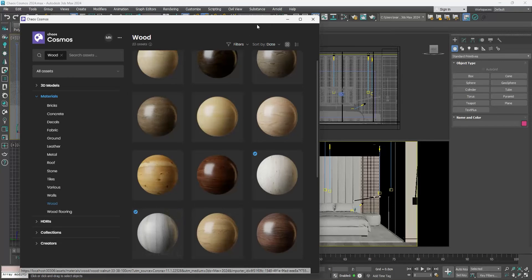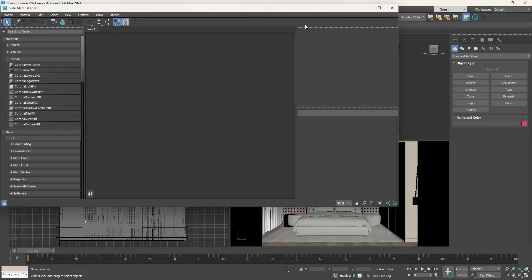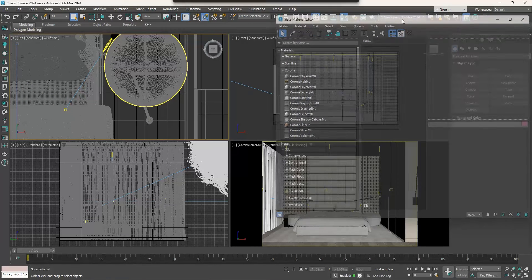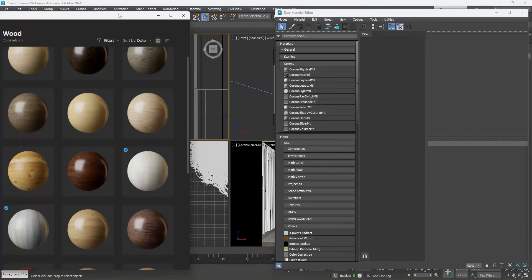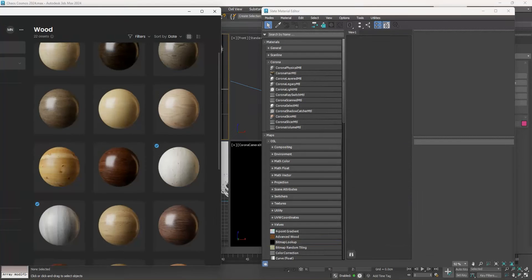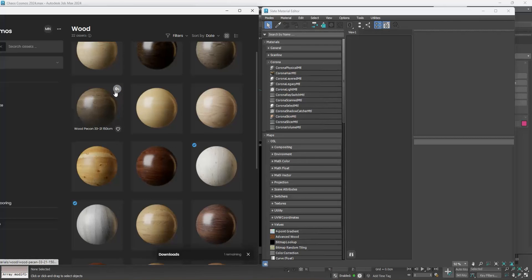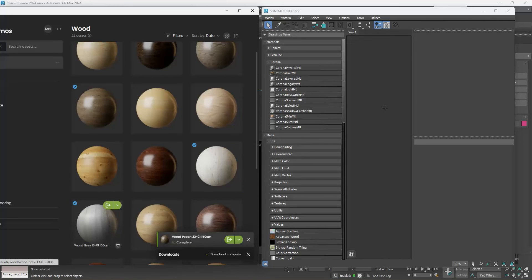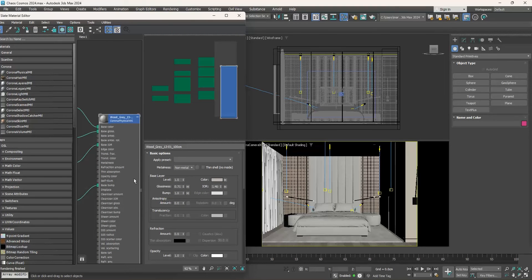I will open the material editor and put it side by side with the Cosmos browser. Once I leave the cursor on a thumbnail, the download button appears. Click on it. Here you see the progress of the download. I will drag and drop it in the material editor, and now I will drag and drop it on my surfaces.